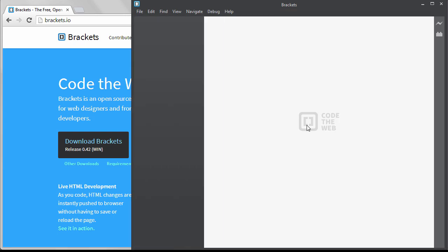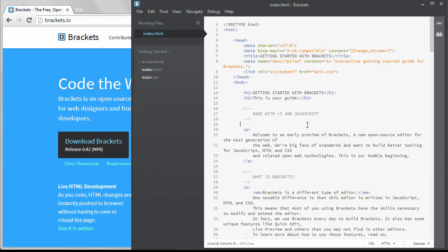When you open up Brackets, you'll see that there's already code loaded into the editor. This page gives you a little taste of what Brackets can do and it's helpful to read.